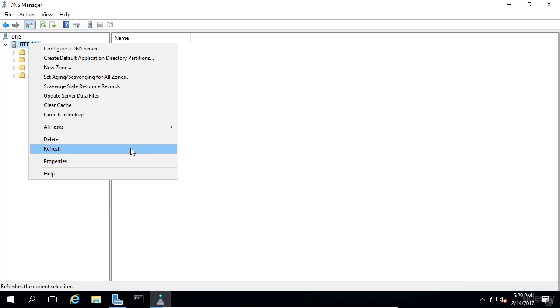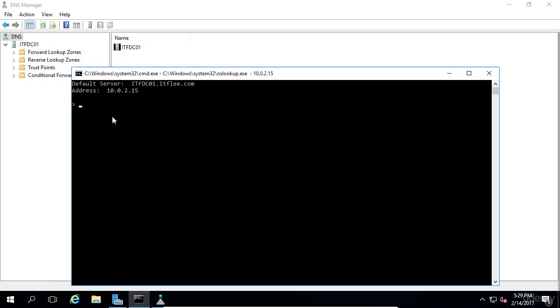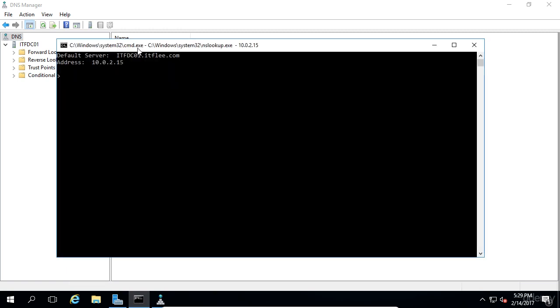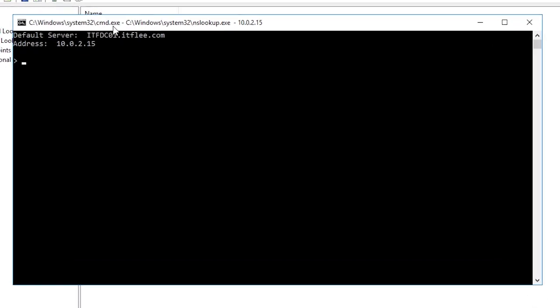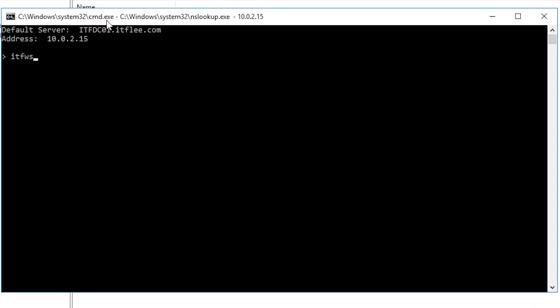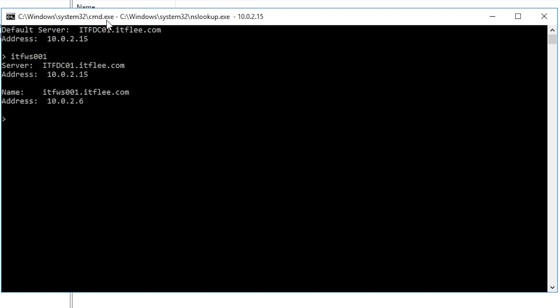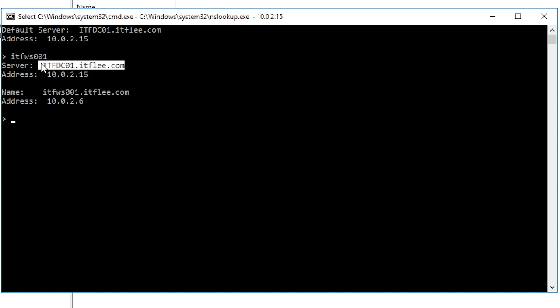Let's launch nslookup and search for our domain workstation, itfws001. All I need to do is type in itfws001 and press enter to execute the command. As we can see in the output, the first thing listed is the server which is servicing our DNS request. It is itfdc01.